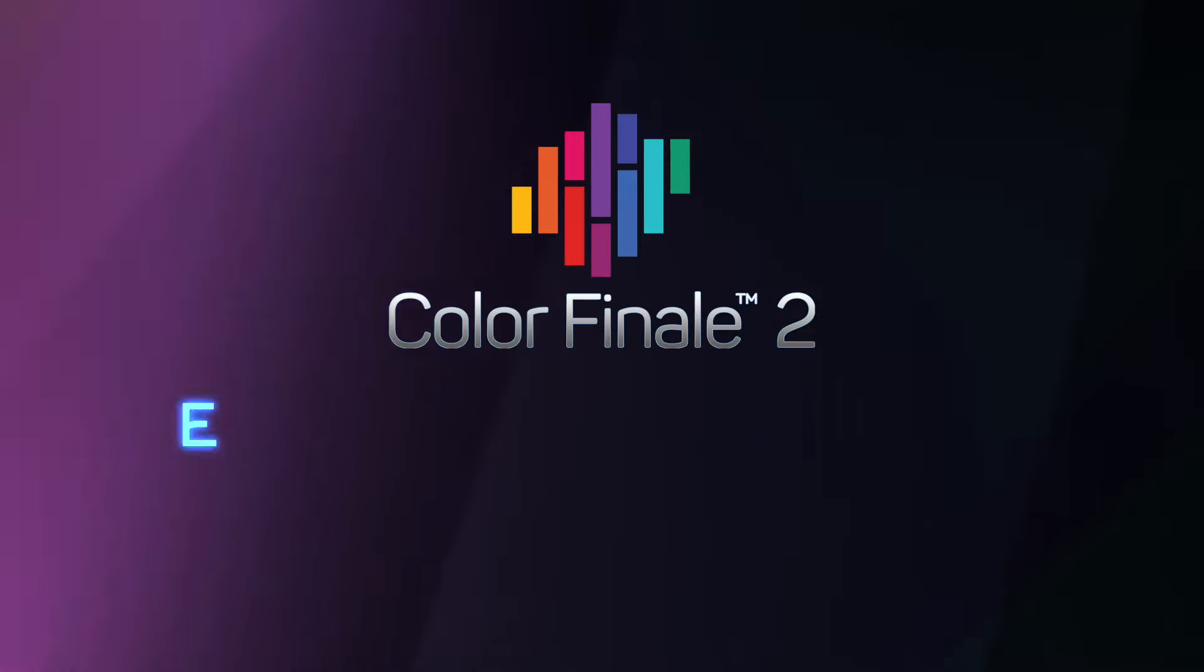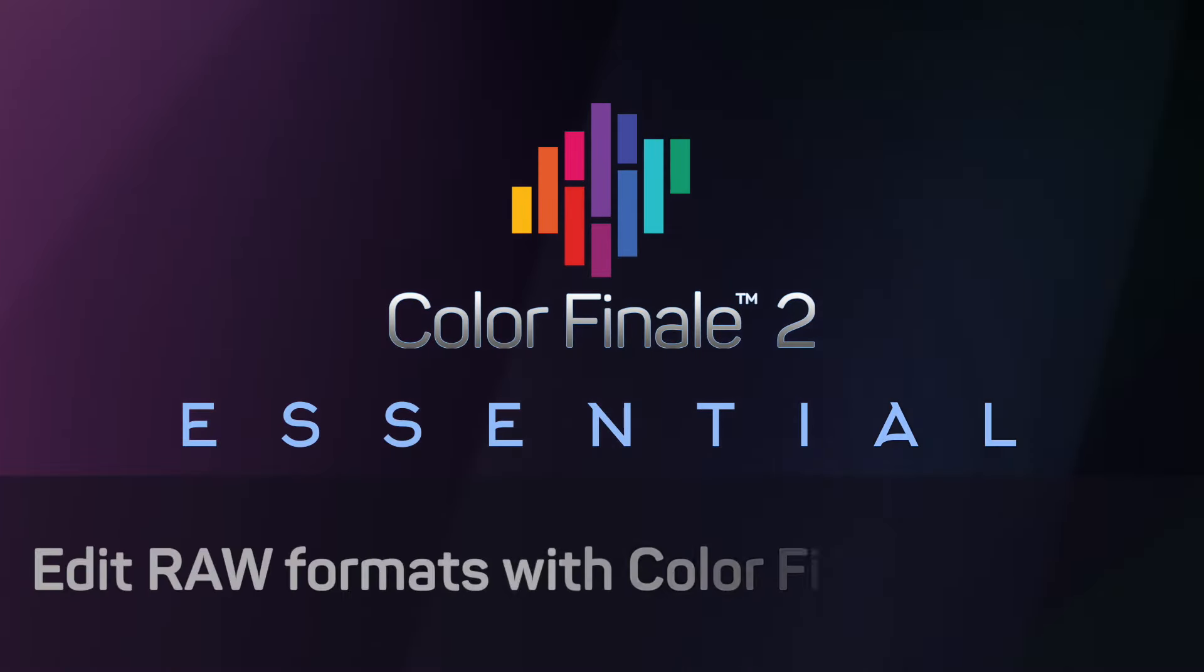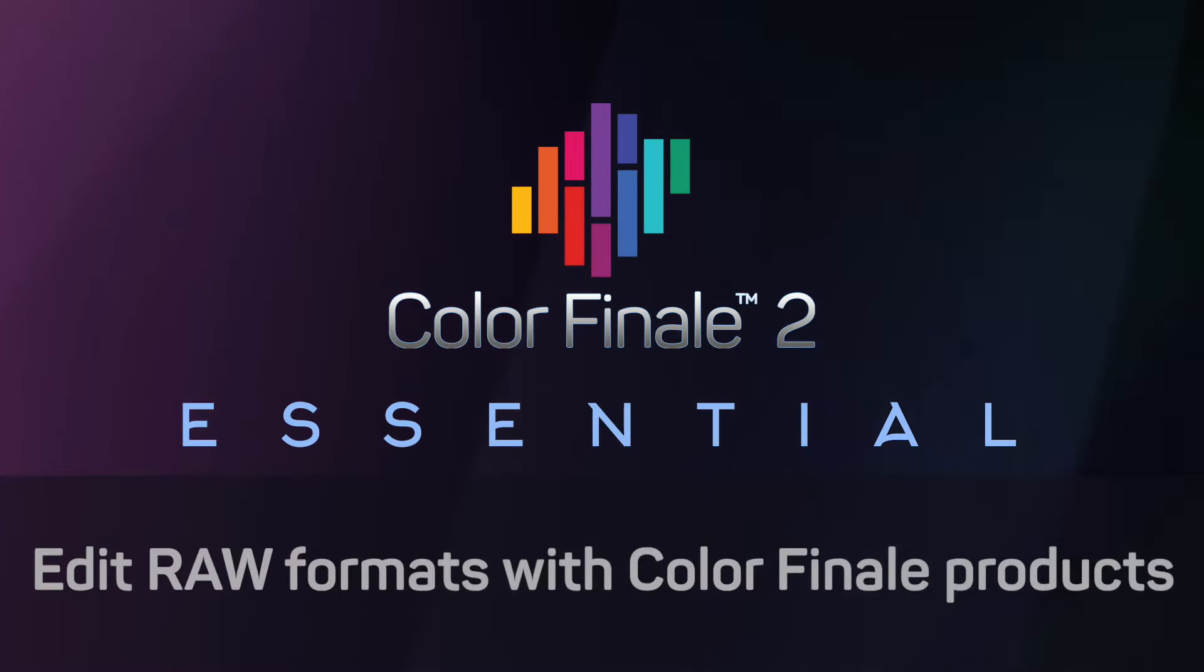Hi! In this video we will show a possible way to work with RAW video formats by using Final Cut Pro and Color Finale products together.